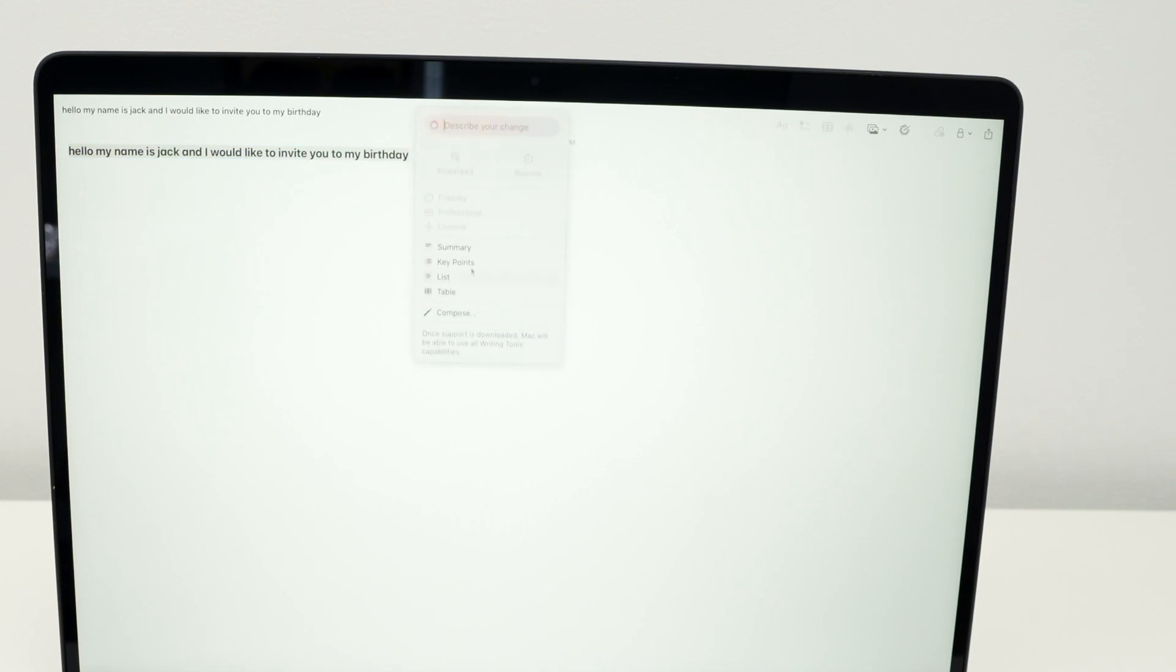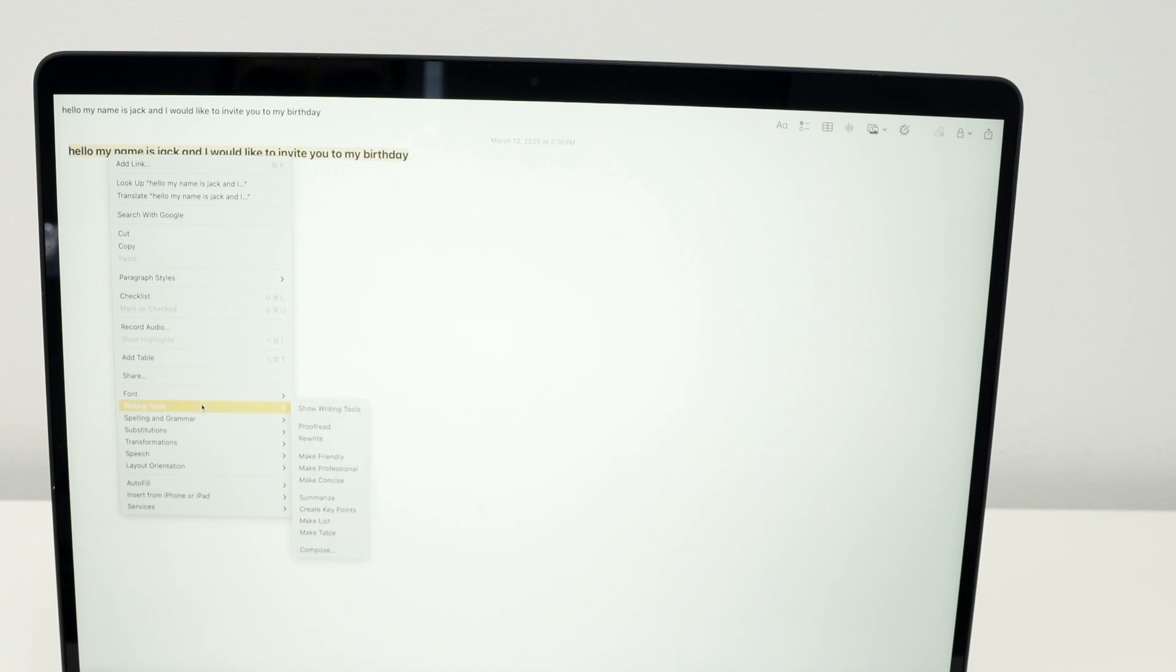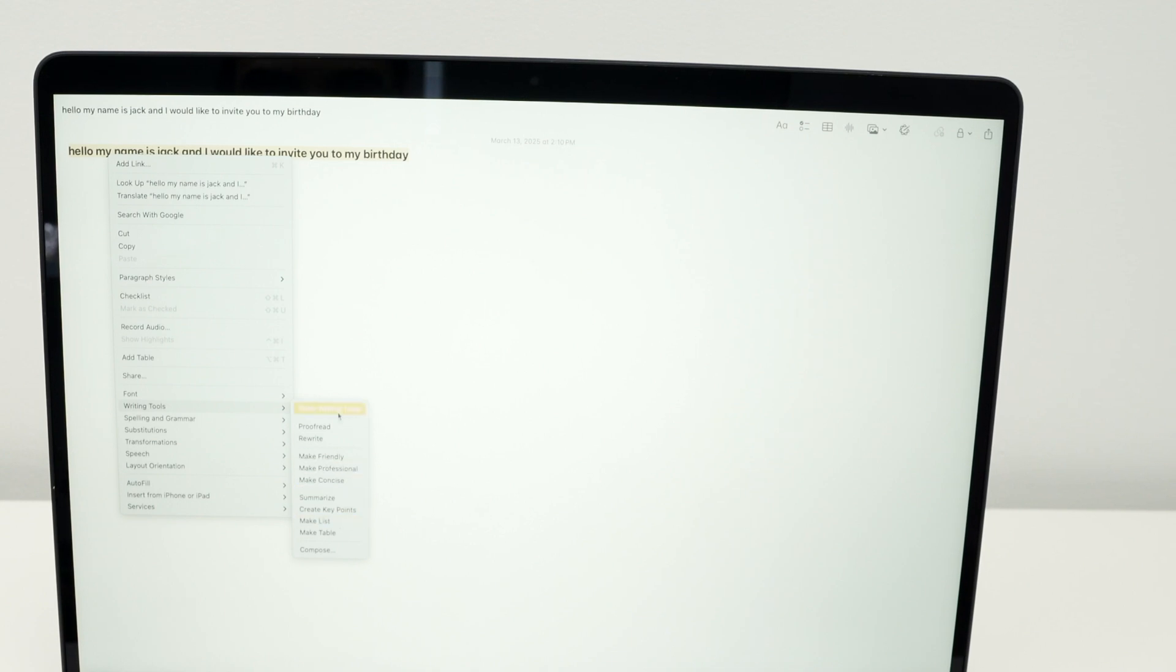Or you can also highlight, right click and then go down and select writing tools and you have proofread, rewrite, make it friendly, professional, summarize, stuff of this nature that you can select to help you.